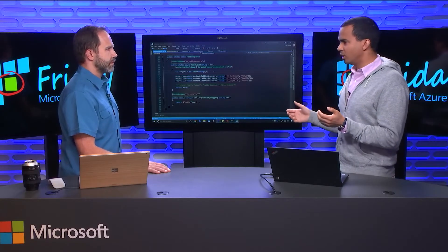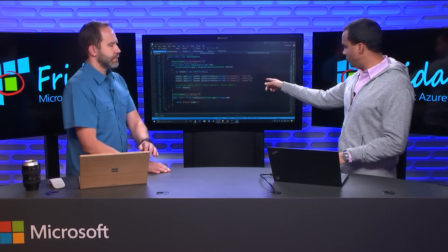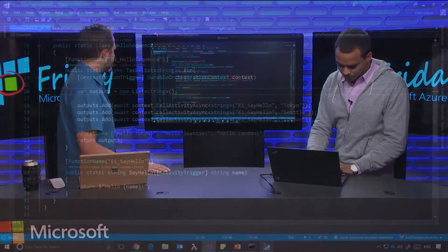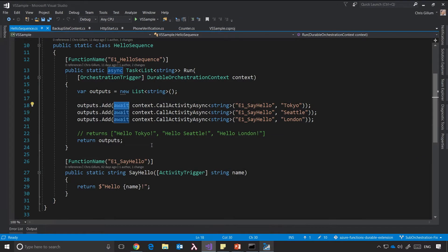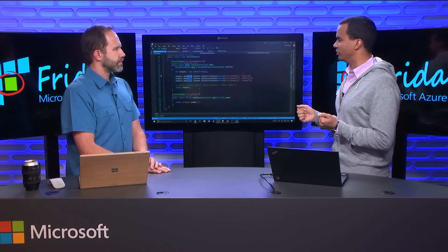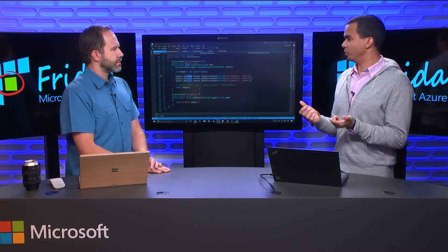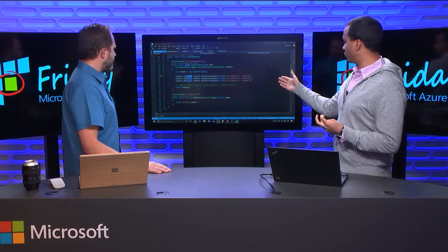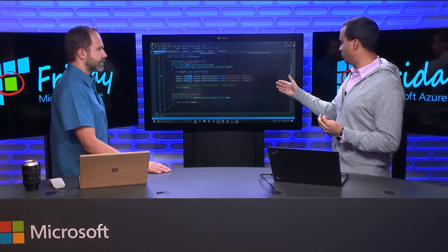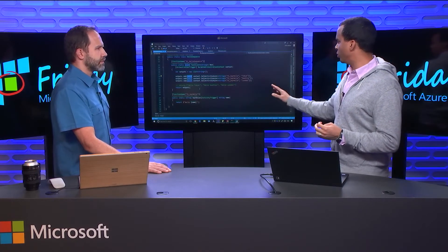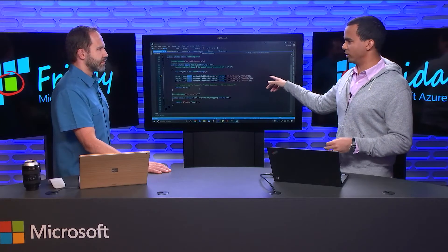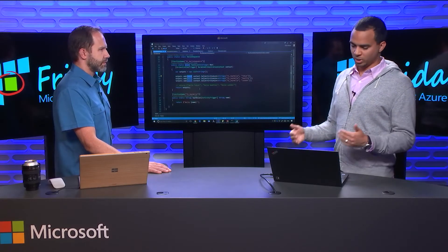Something else really neat is happening too. When we do this await, we can actually put this orchestrator function to sleep. Let's say the say hello is going to take maybe 10 minutes to run — it's doing some really CPU-intensive string interpolation logic. If you're using the consumption plan, we don't want to double bill you. You've got this orchestrator function running, waiting for the say hello to complete — you only want to pay for say hello, not for the orchestrator just waiting to get the response back.